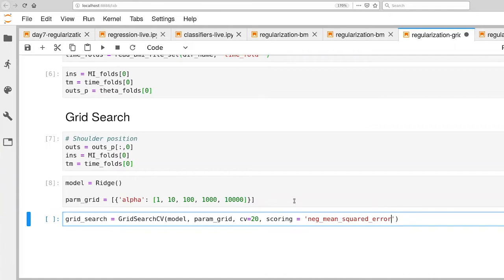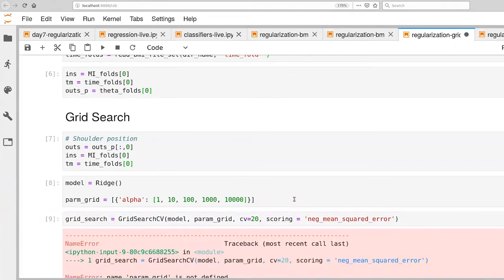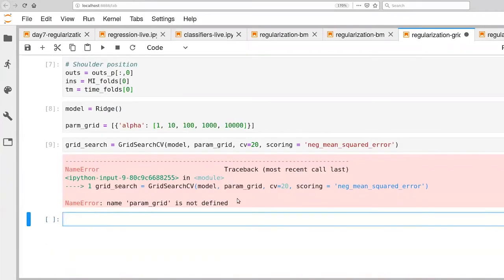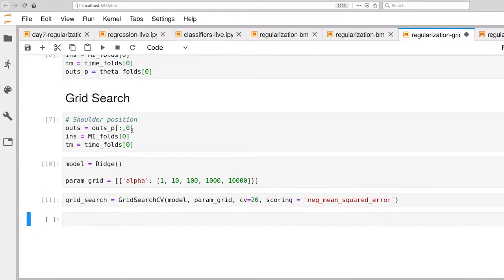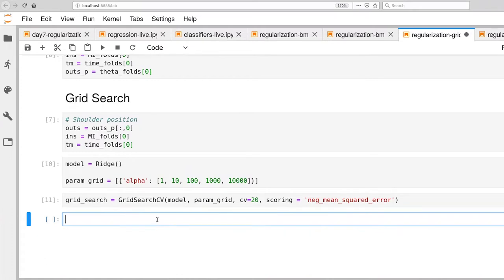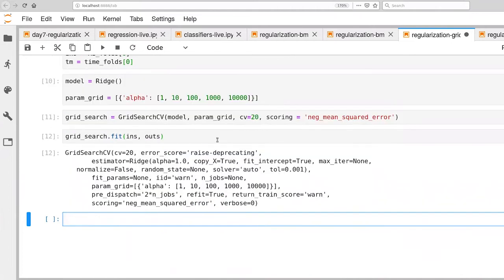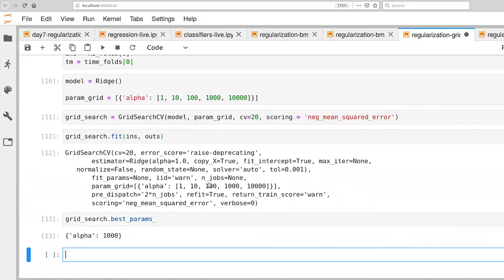We want to generally be minimizing mean squared error. The grid search mechanism wants to maximize whatever the metric is, so we take the negative of that. We now define the grid search, and then we can tell it to fit our ins and outs. This took about 10 seconds or so to execute on my laptop. We got a report back of what has been filled in for this particular object. One of the first things we want to do is look at the best choice of parameters.